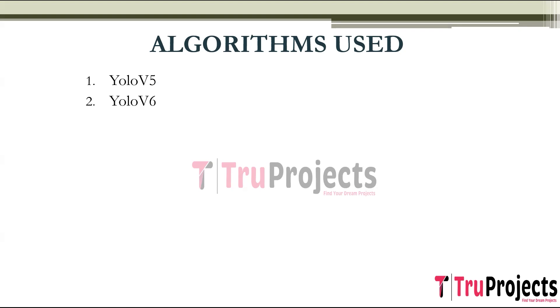The next algorithm is YOLO V6, also known as MT YOLO V6. It builds upon the success of YOLO V5 with enhanced performance and efficiency. It introduces innovative architecture improvements such as efficient REP backbone and REP pan-neck, making it well suited for industrial applications requiring real-time object detection.